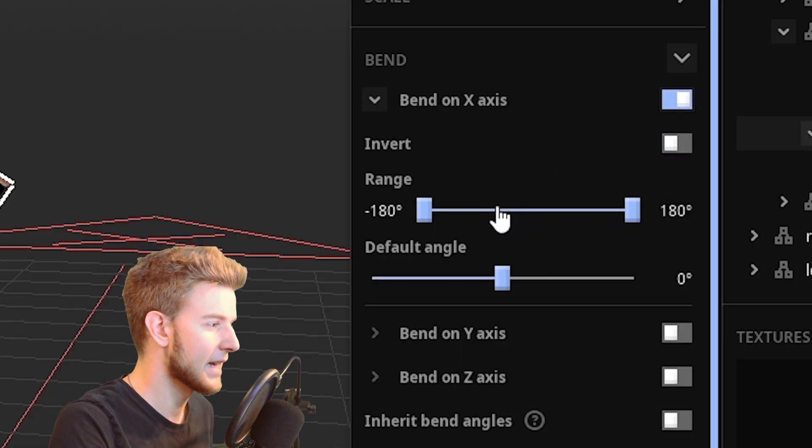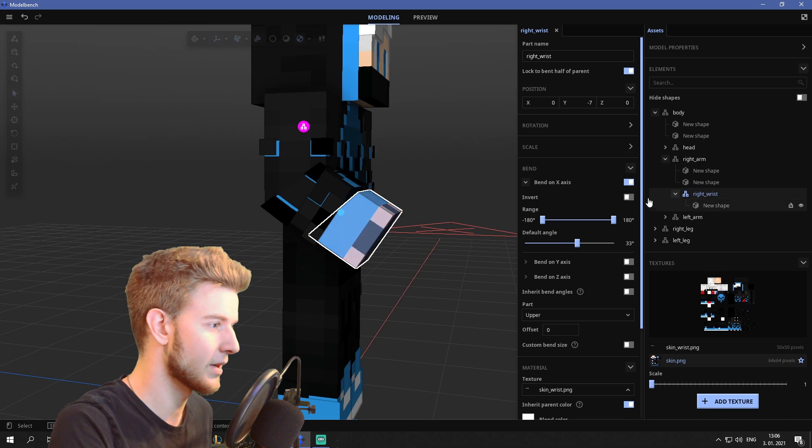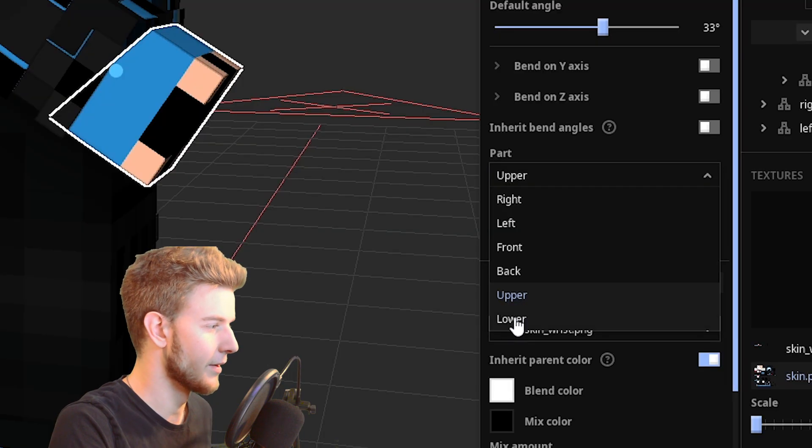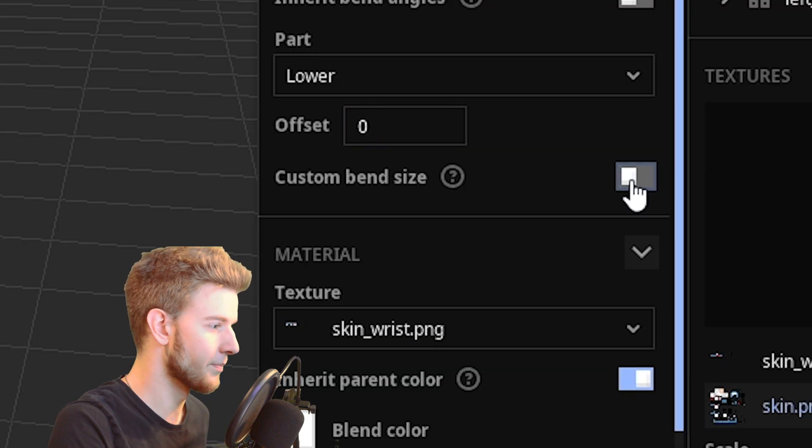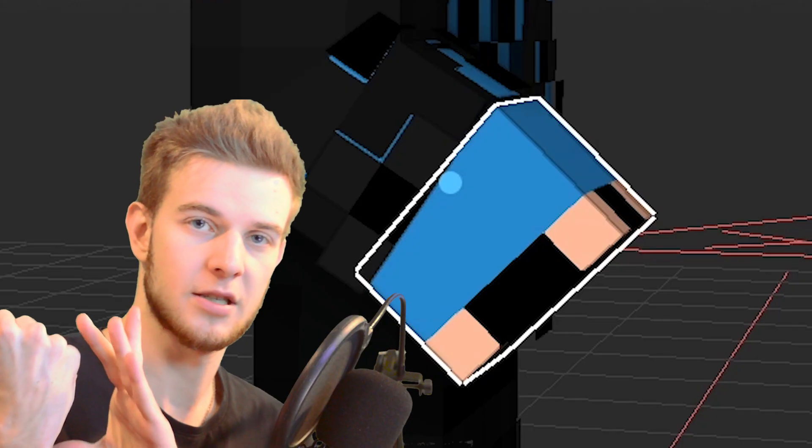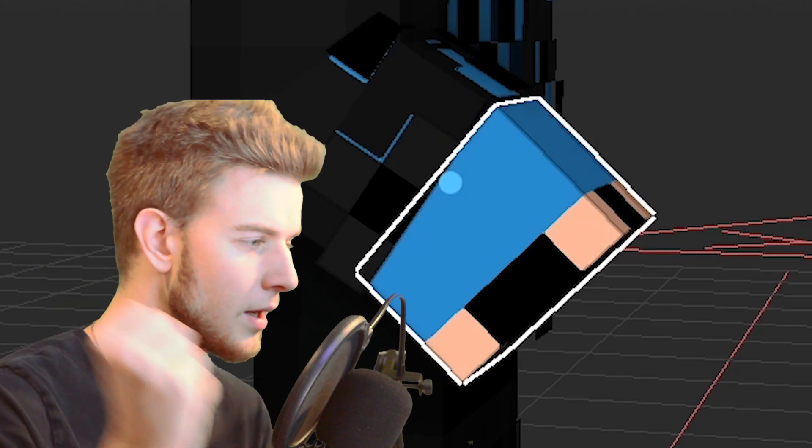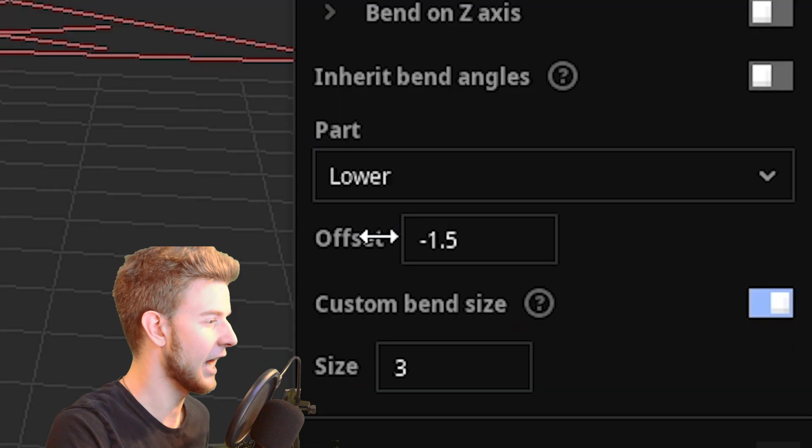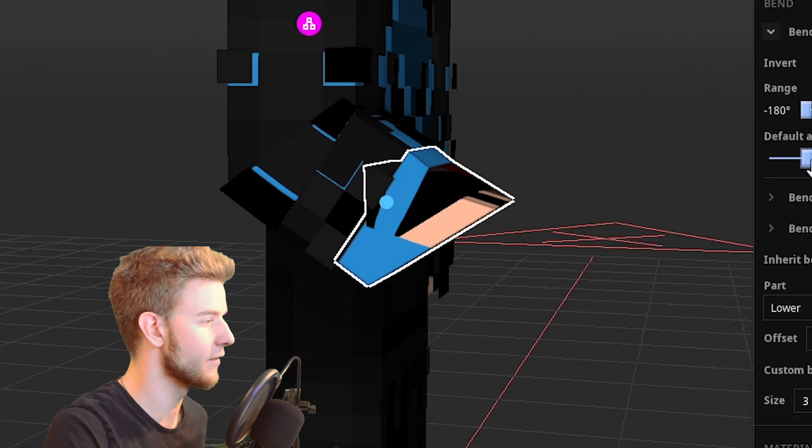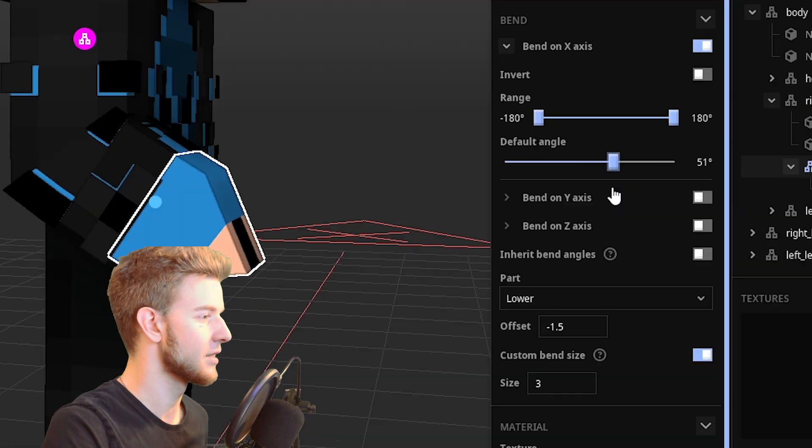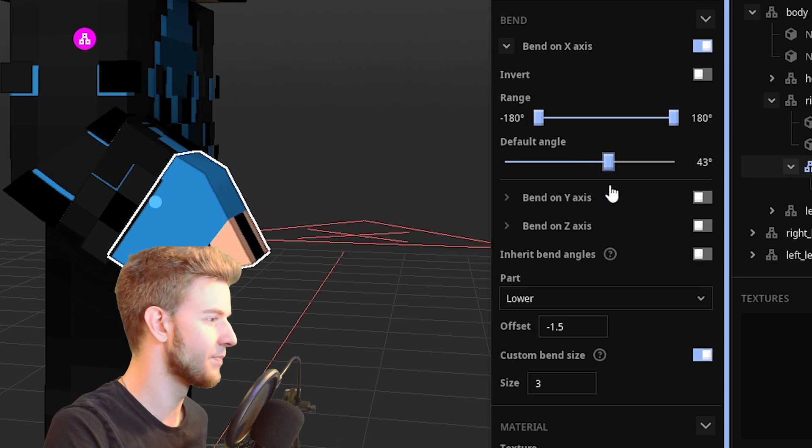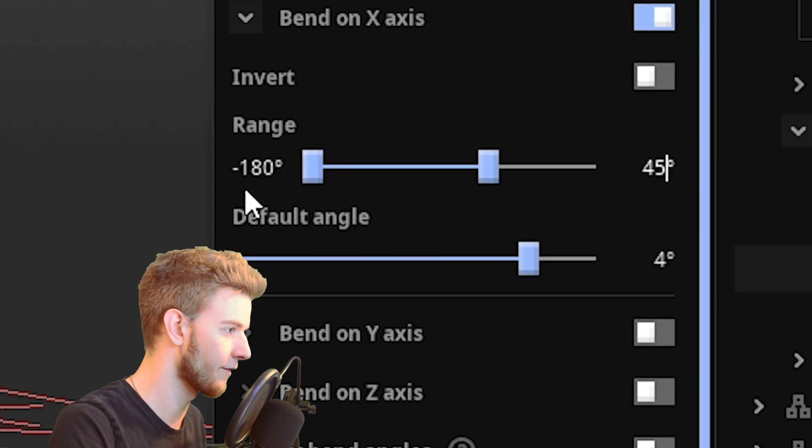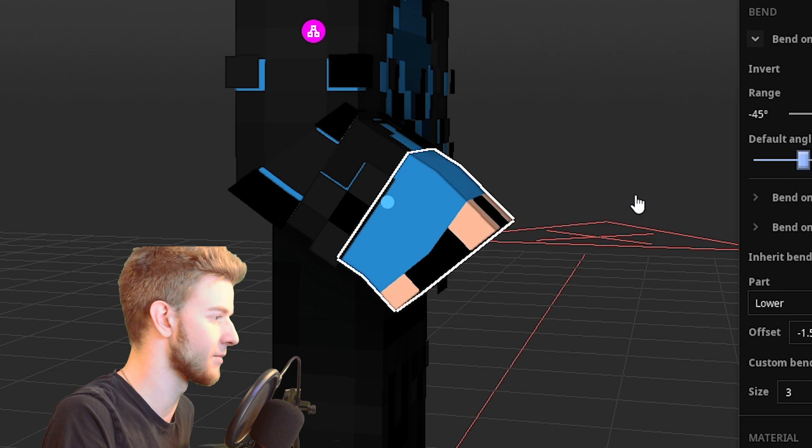So let's say bend it on the x-axis, bend a little bit so I can see what I have to change. Bend the lower part, not the upper part. Custom bend size has to be three because our wrist is three pixels long. And the offset has to be half of that. So minus 1.5. So now if I bend it, it's not going to offset anything. So let's say I want to make this bend by maximum of 45 and minus 45 so it doesn't break.